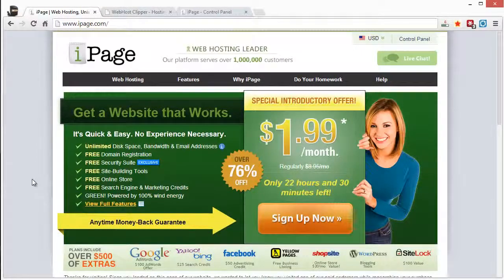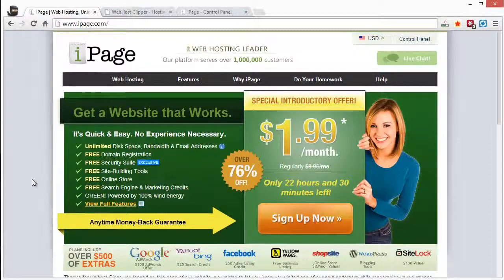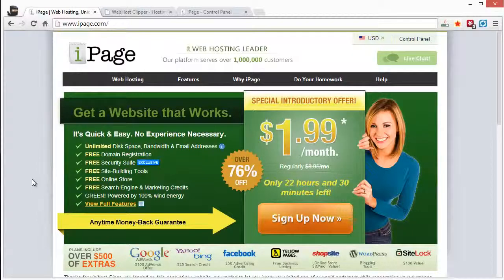But the iPage hosting is really good, especially for people who are wanting to set up a blog like a WordPress site. I'll take you in the control panel and show you how easy that is to do here in just a second.